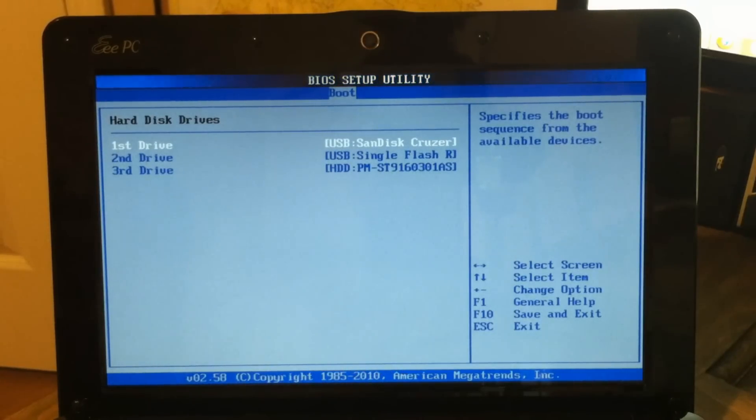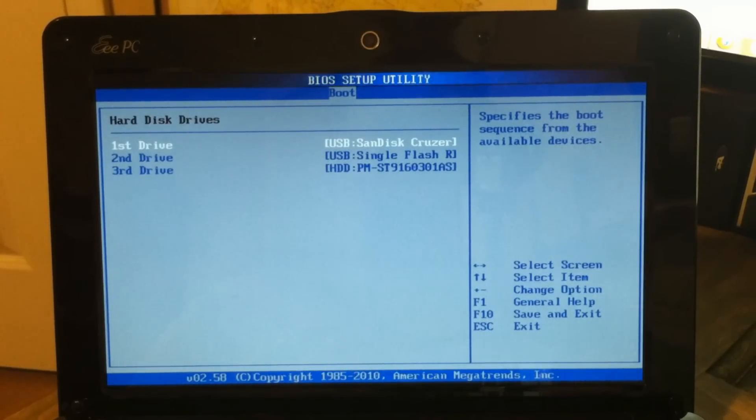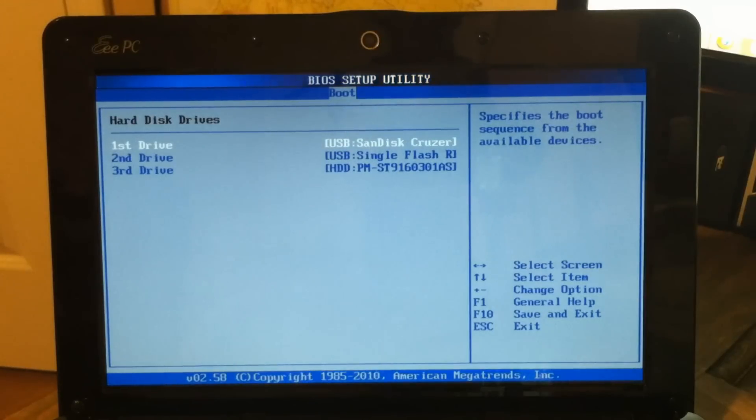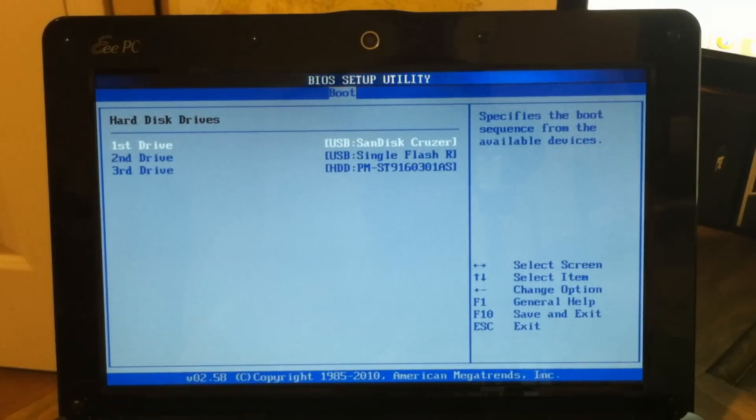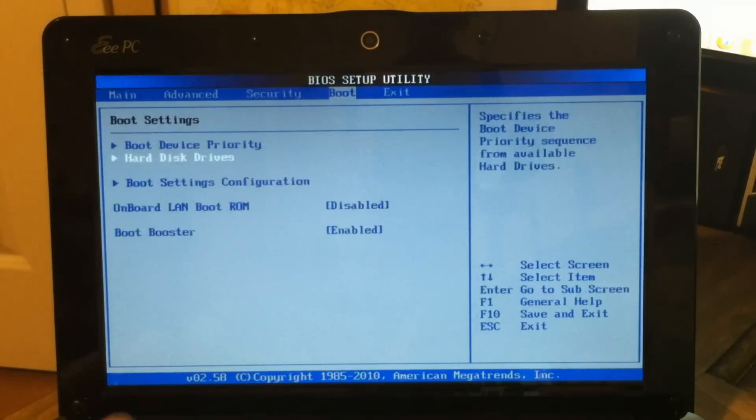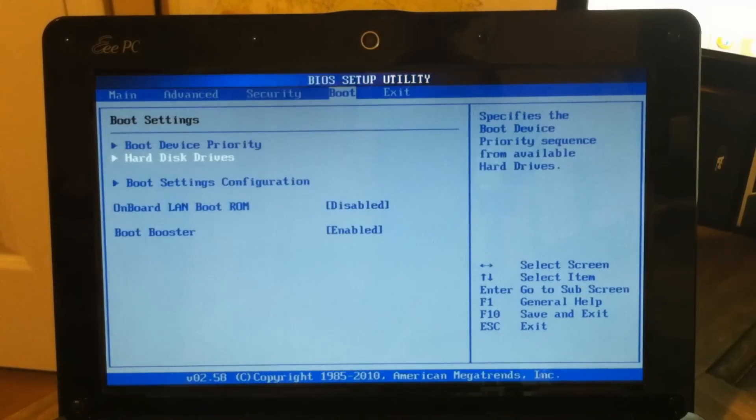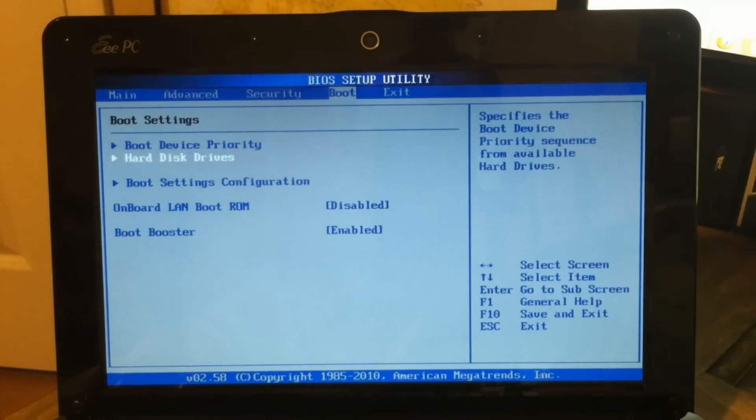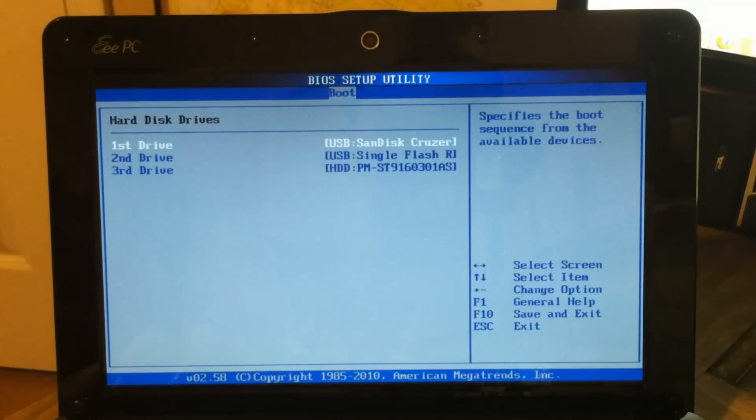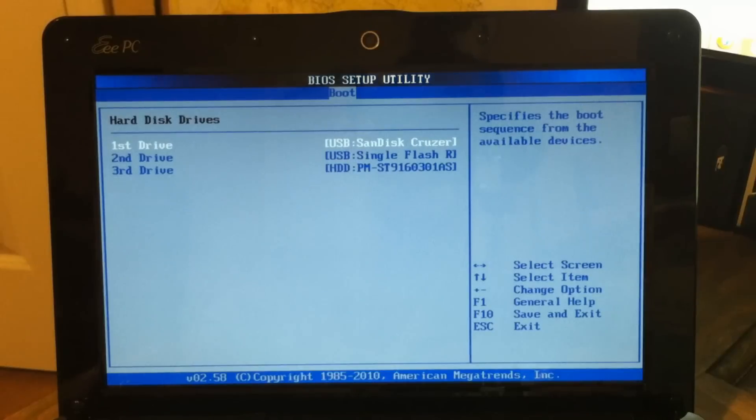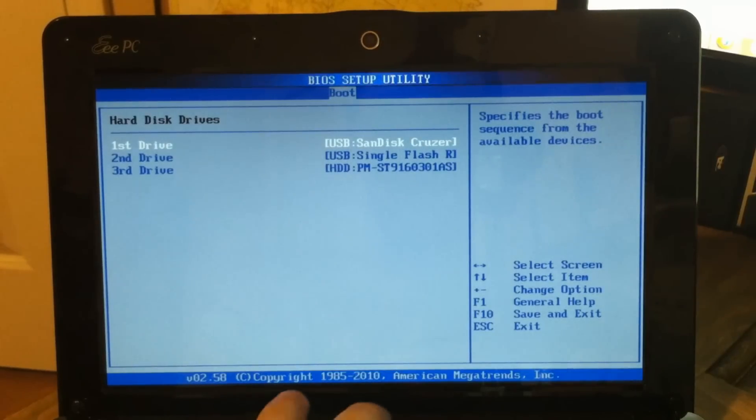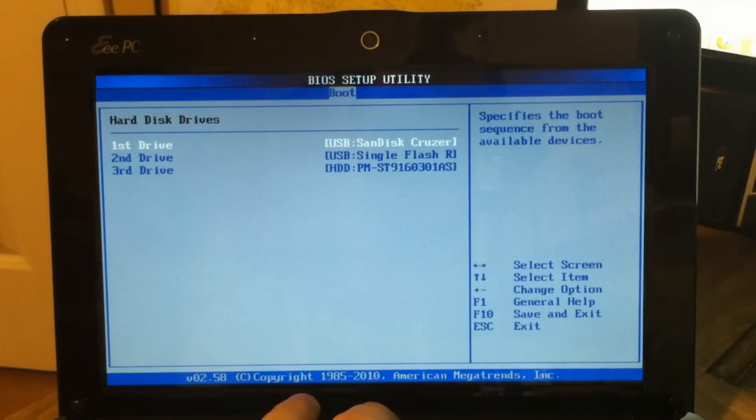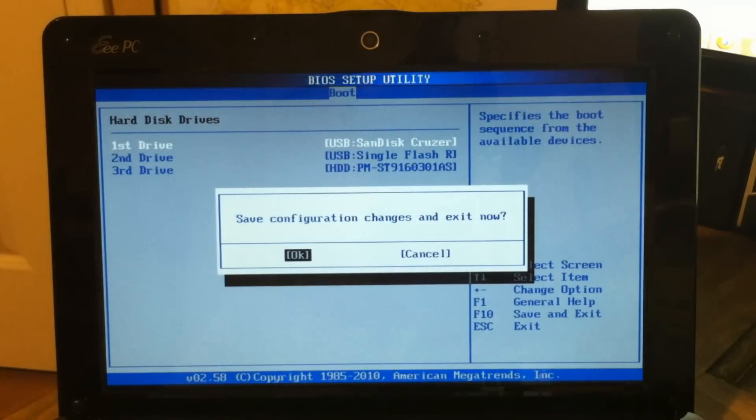That just happens to be a SanDisk Cruiser that I'm using. Once those are at the top of the list for both, we can go back in here and check it. Good. Go back and check this one. They're both set, so hit F10 to save and exit. Enter to select OK.